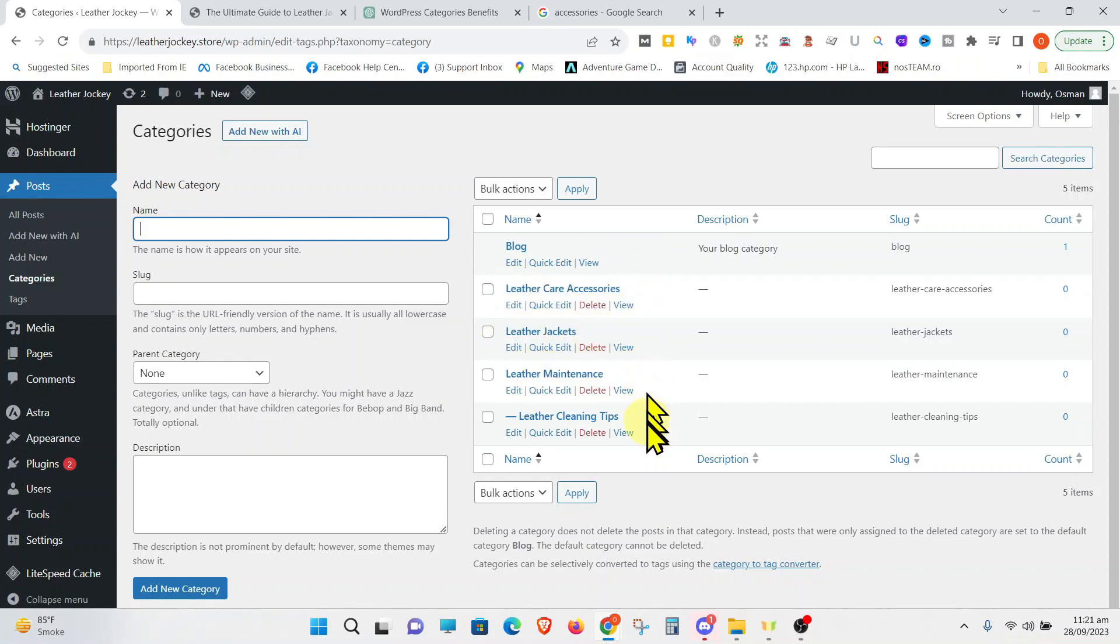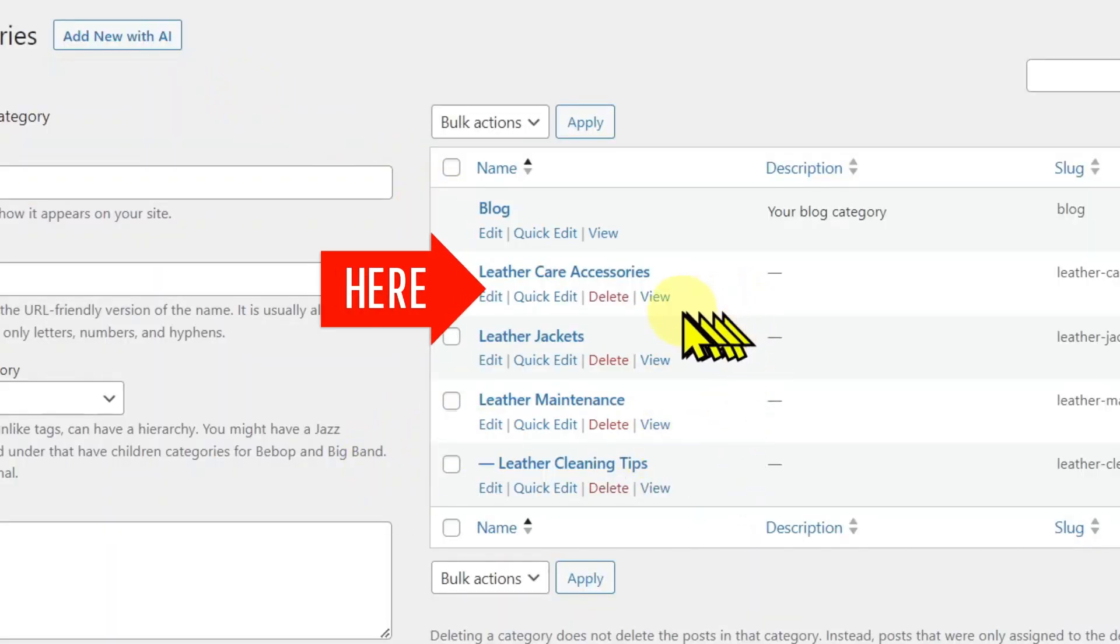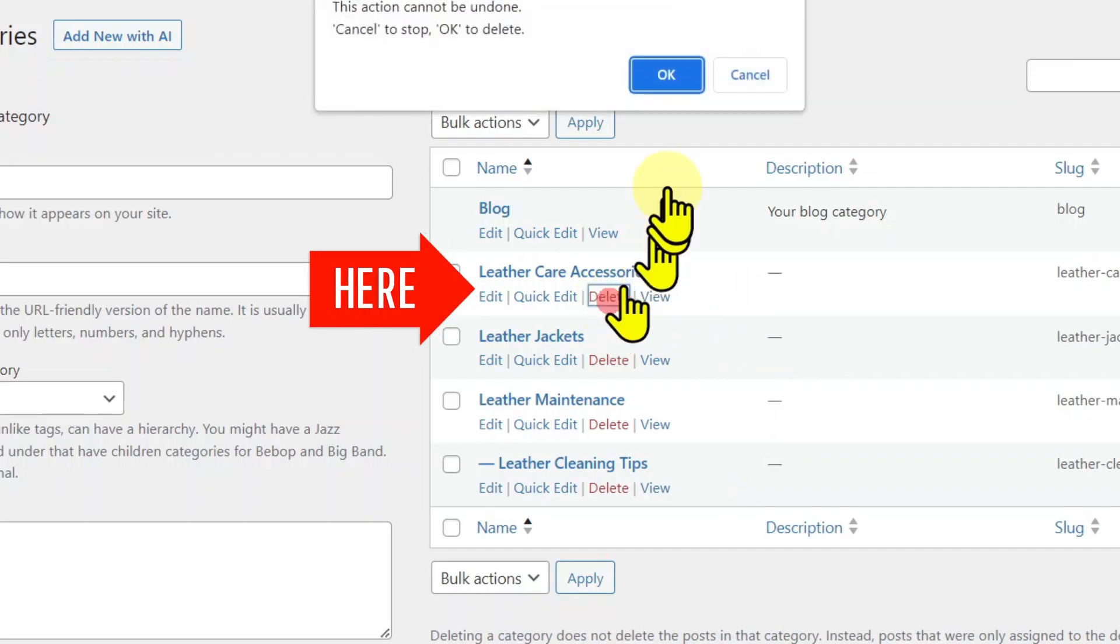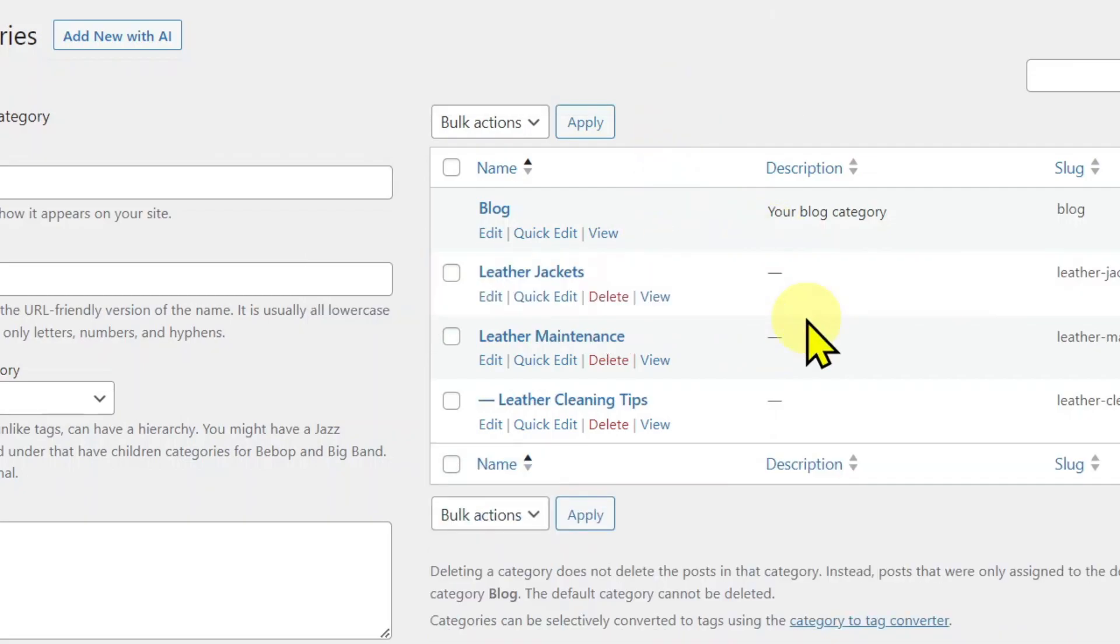Now, suppose you want to delete a category. All you have to do is go over to the category and just press the Delete button. Suppose you want to delete Leather Accessories. Press Delete and it's gone. It is important to remember once you delete a category, you cannot undo it.